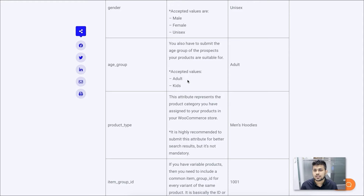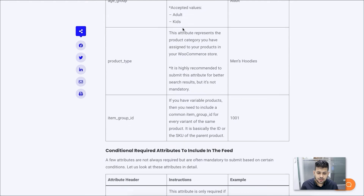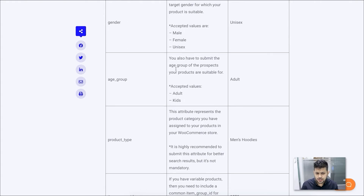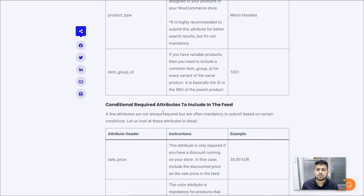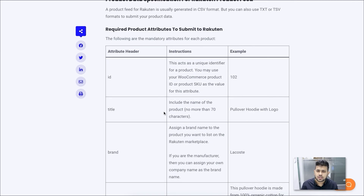If the product is for kids you mention it as kids; if it's for adults you mention it as adult. For gender, it's either male, female, or unisex. There are two more attributes: the product type, which is the product category of your store; and the item group ID — if you have a variable product, each variant should have a common item group ID to indicate they are variants of the same product. Other than these required attributes, there are many conditional and optional attributes — just go through the guide to learn about those.